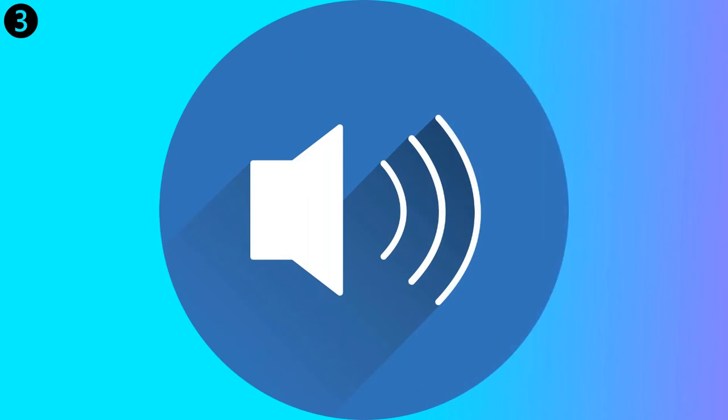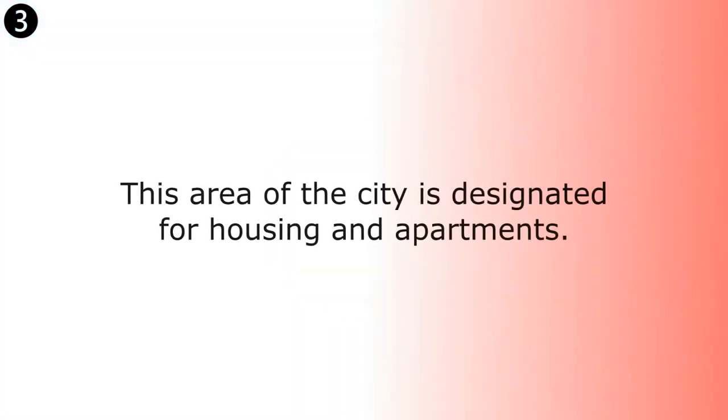This area of the city is designated for housing and apartments. This area of the city is designated for housing and apartments.